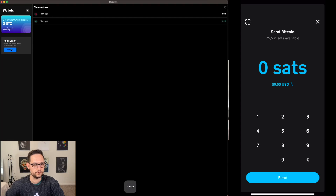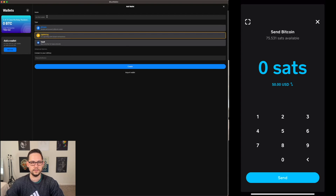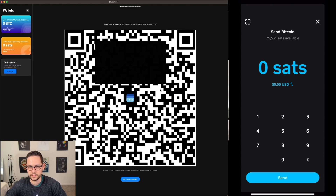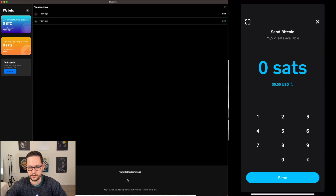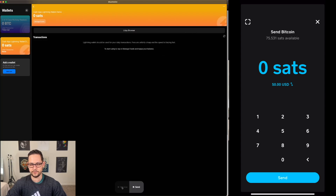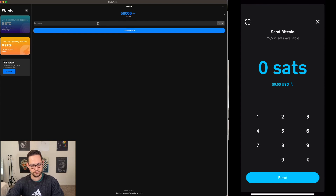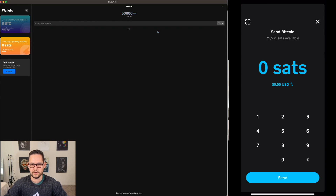In Blue Wallet, if you don't already have a Lightning wallet, click the menu on the left and select add a wallet, then click Lightning. We can name it 'Cash App Lightning wallet demo' and click create. After saving the wallet backup, click receive to create an invoice for 50,000 Satoshis, name it 'Cash App demo', and create the invoice.